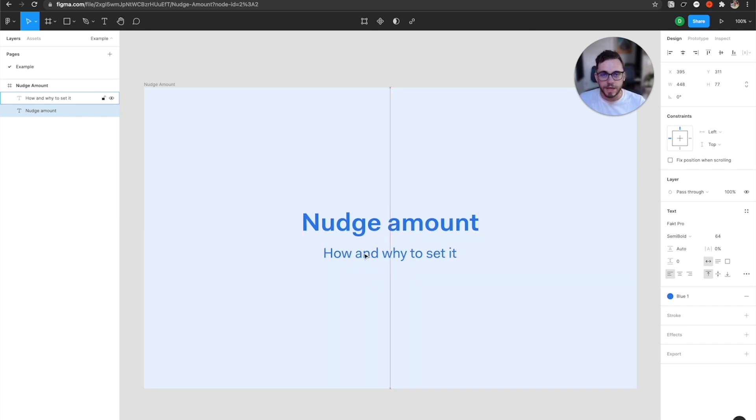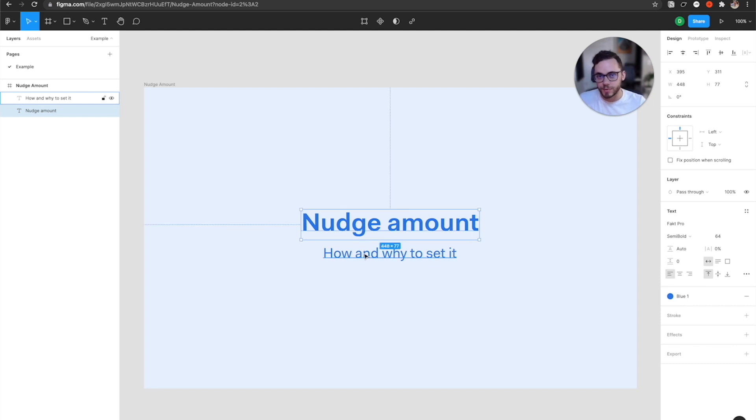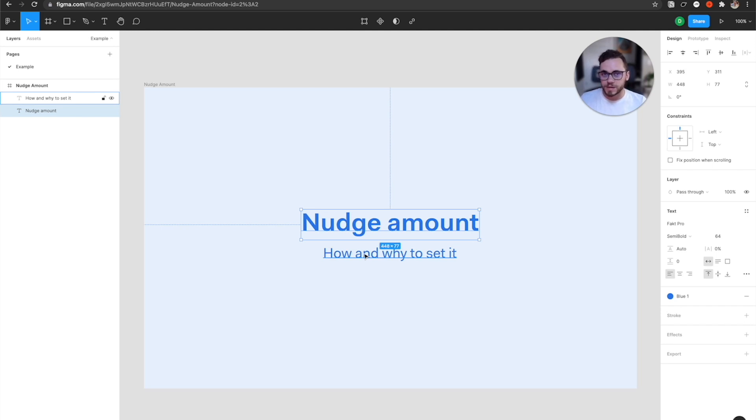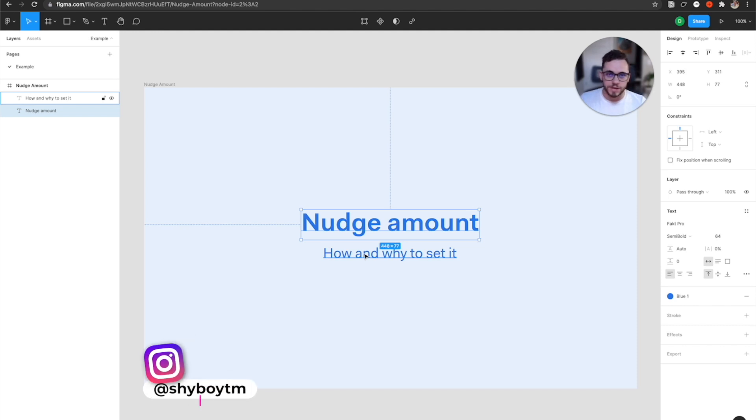But if you had this at 10, for example, and you left it there and you wanted to use an eight point grid, then that means every single time I do the big nudge, I actually have to adjust by two. And you can imagine over and over if I'm having to do this throughout the day, it really adds up the amount of time that I'm spending doing that. Rather than if I actually set this to eight, then it speeds up my workflow so much more because I'm not having to do that for every single time.